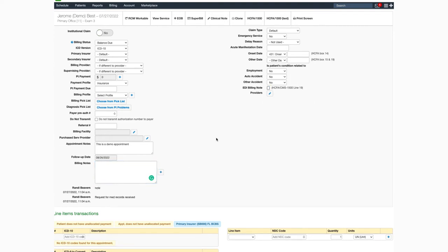To enter a note that will print in box 19 on the HCFA form, you can check the box here next to EDI billing note. A text box will open where you can enter the information. This will appear in box 19 on the HCFA form.